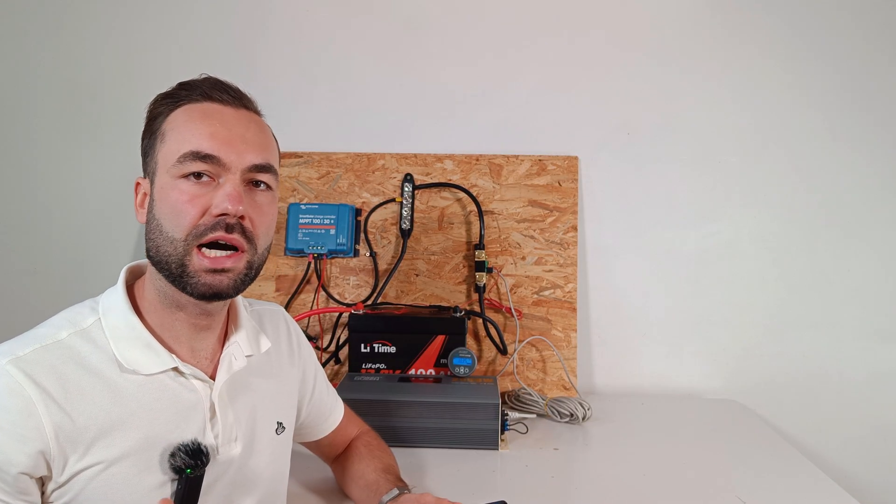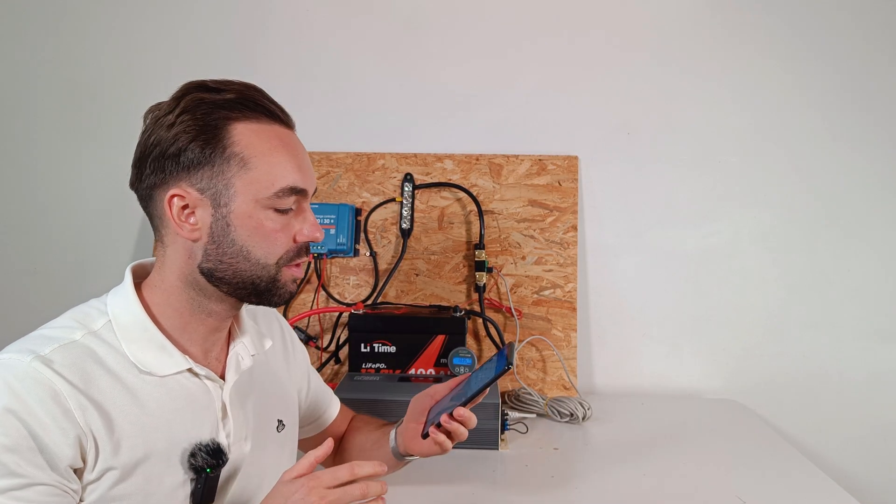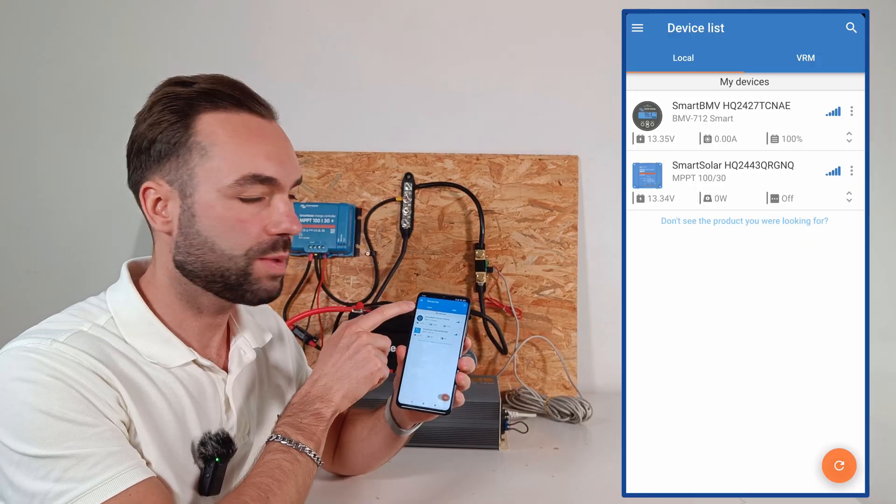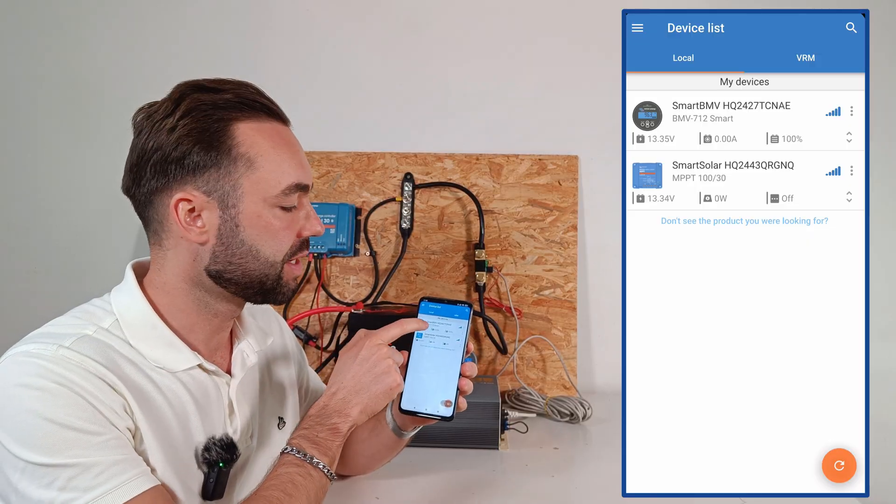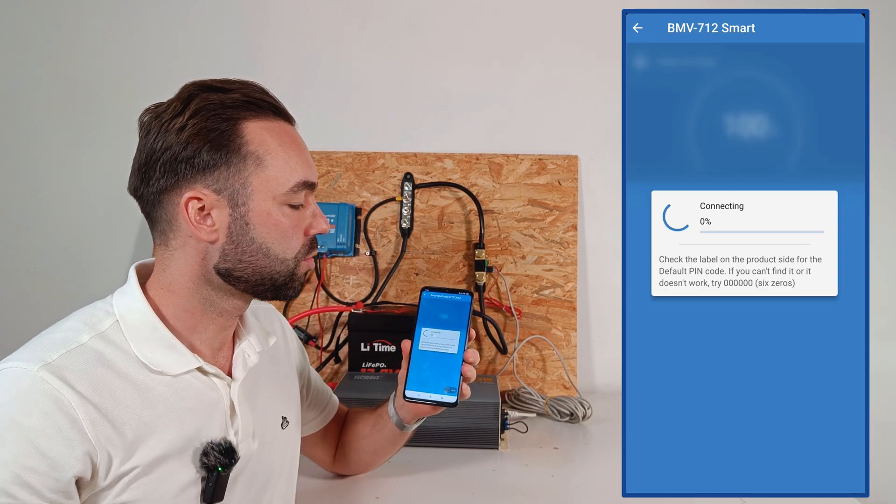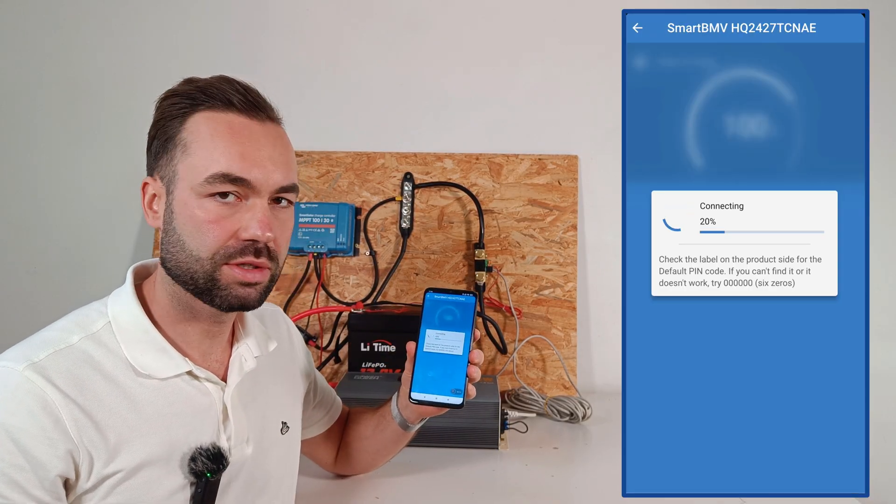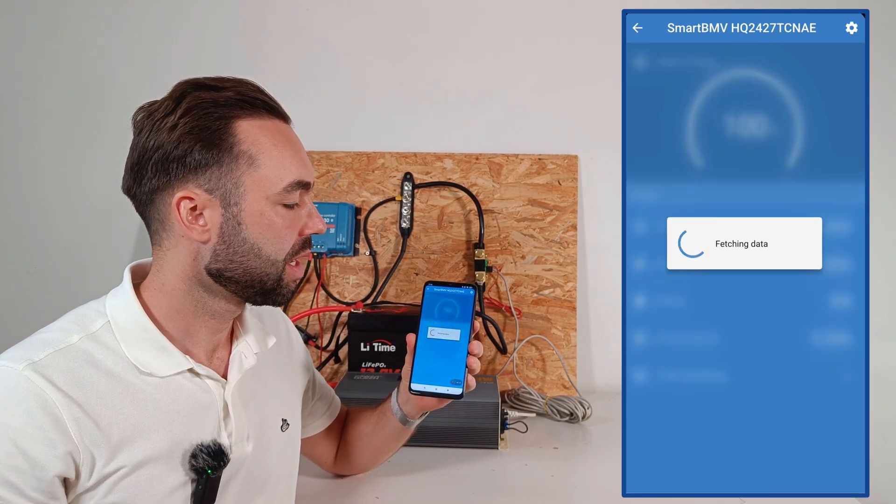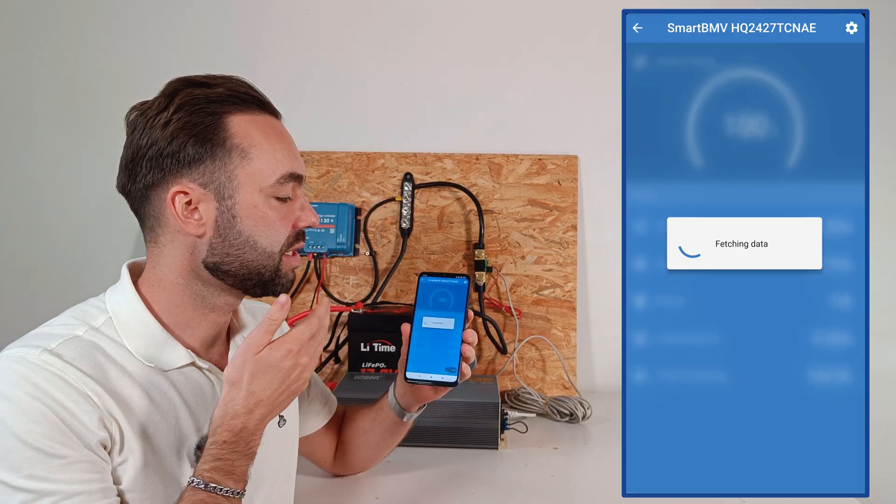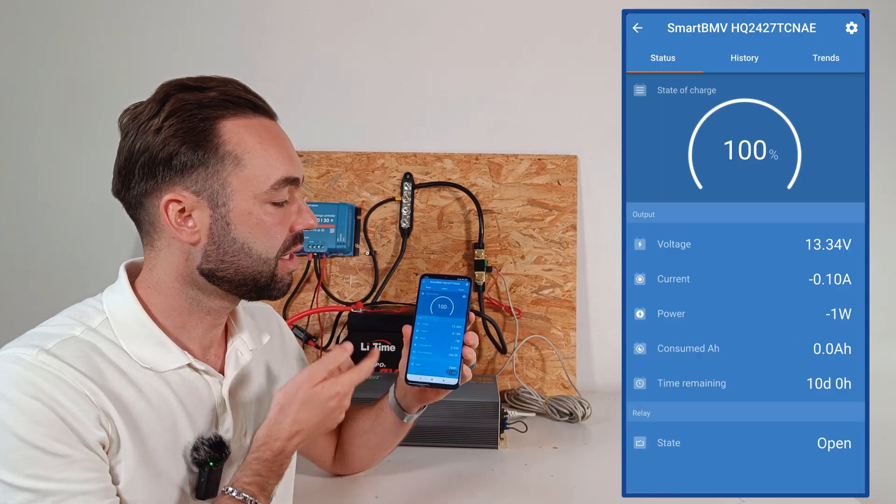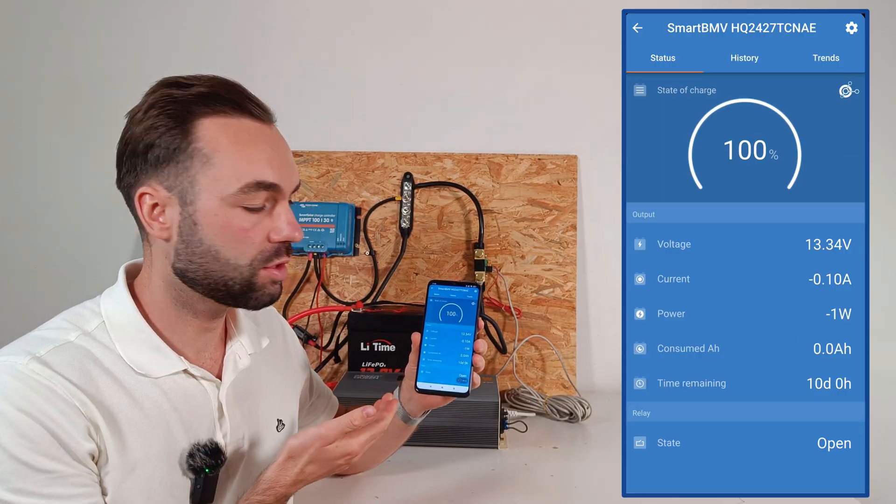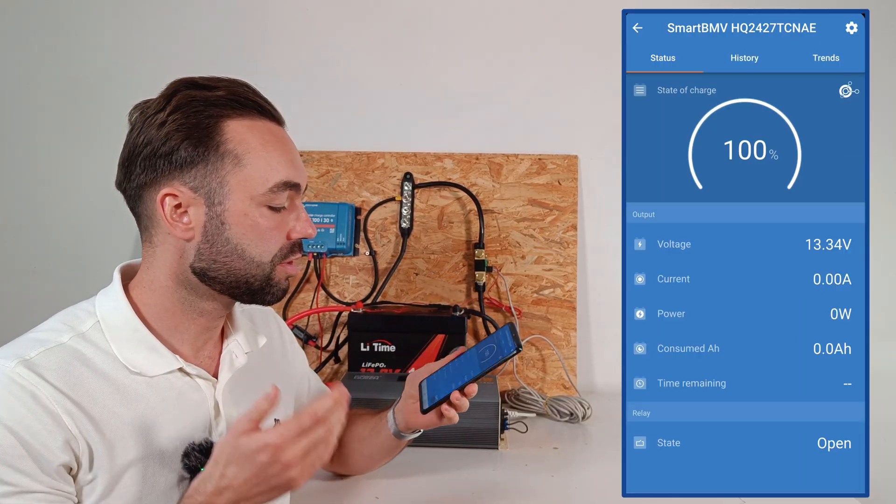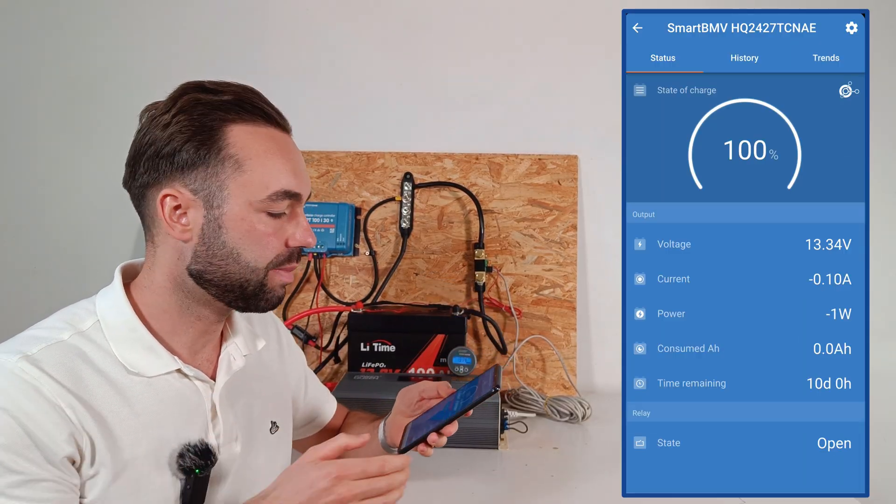Let's see how the app works. When we open up the app, we can see our devices. So we click the shunt. And then we can see all the data, like the percentage of the battery, the voltage, the current, and the power.